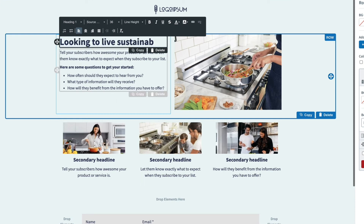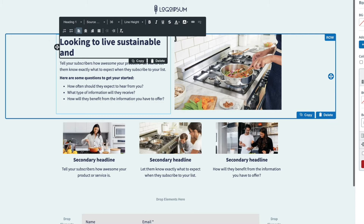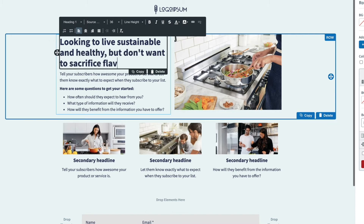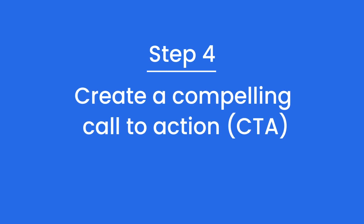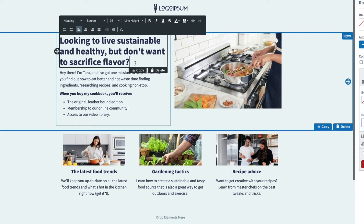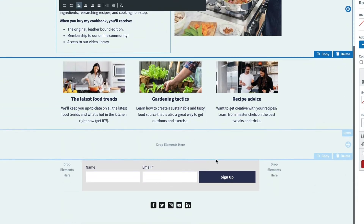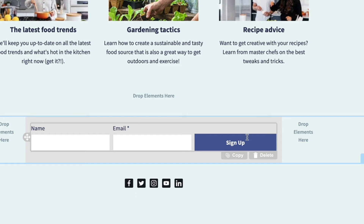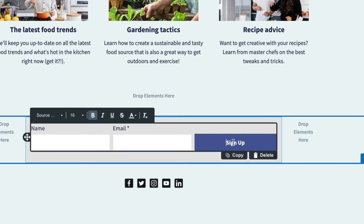Make sure your headline is compelling and captivating — in this case we'll ask a question. Your call to action should also be captivating and peak interest; in this case we'll type 'Don't miss out' to create a sense of urgency. Other great phrases are 'Snag the discount' or even 'Join the tribe.'